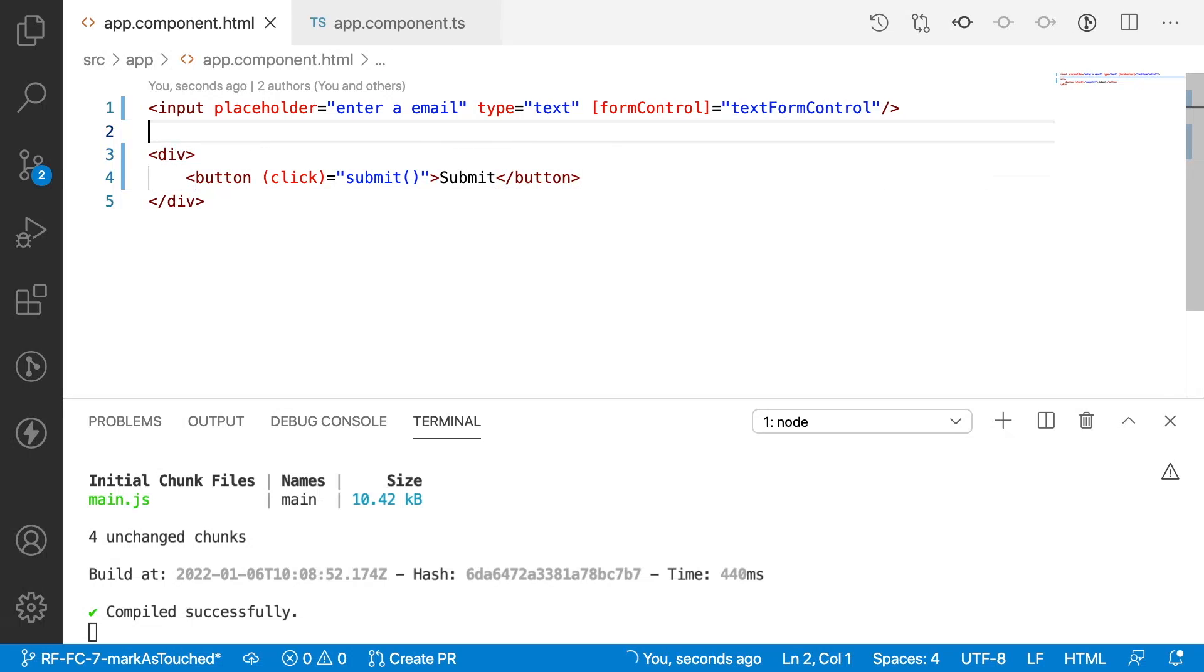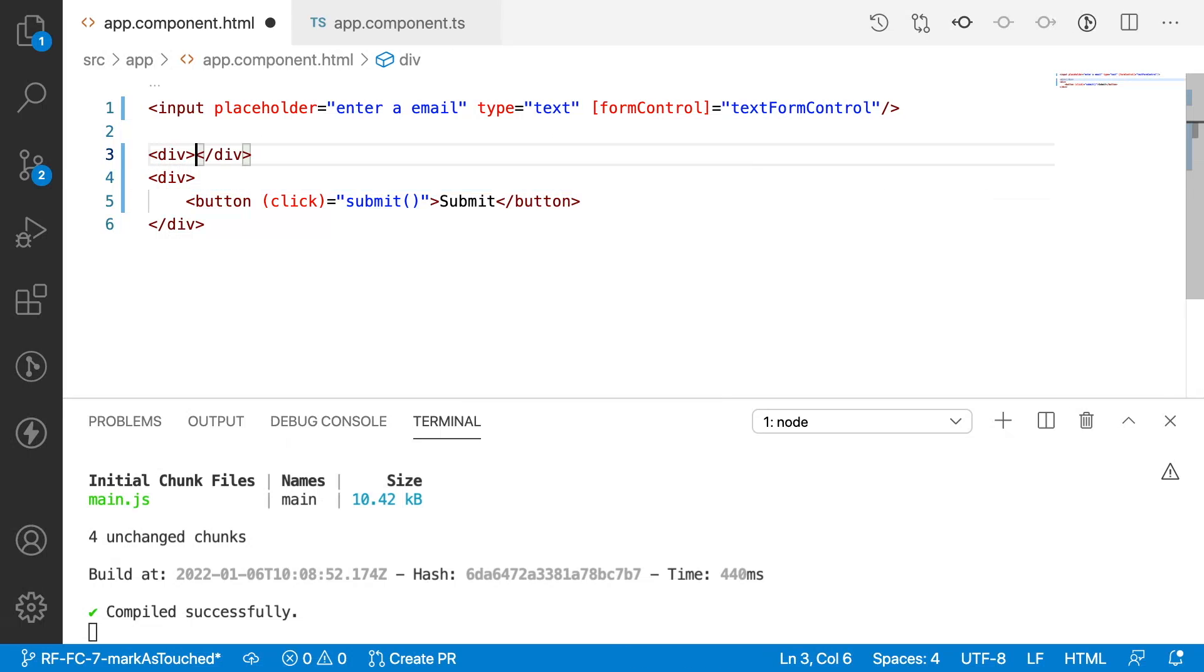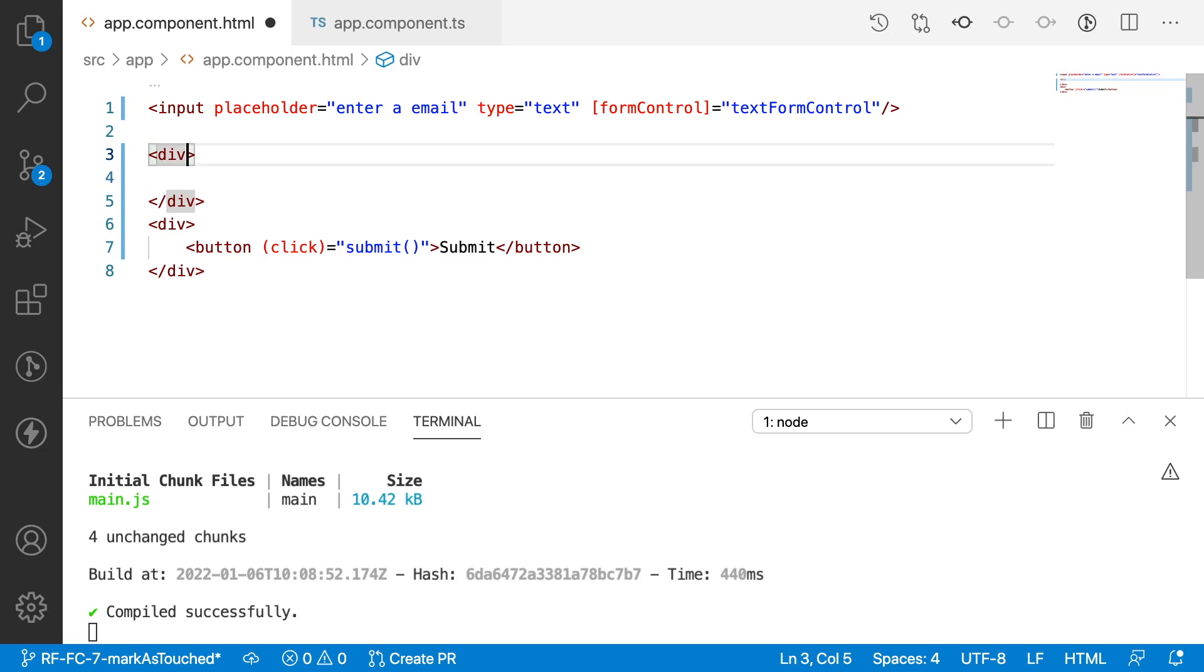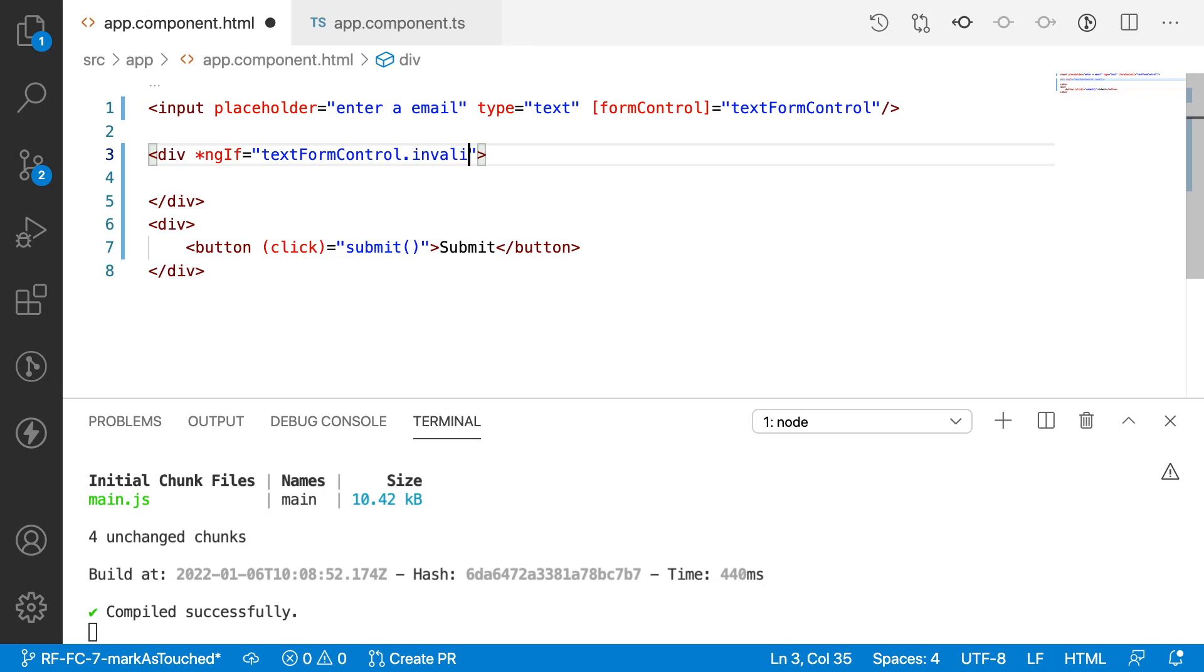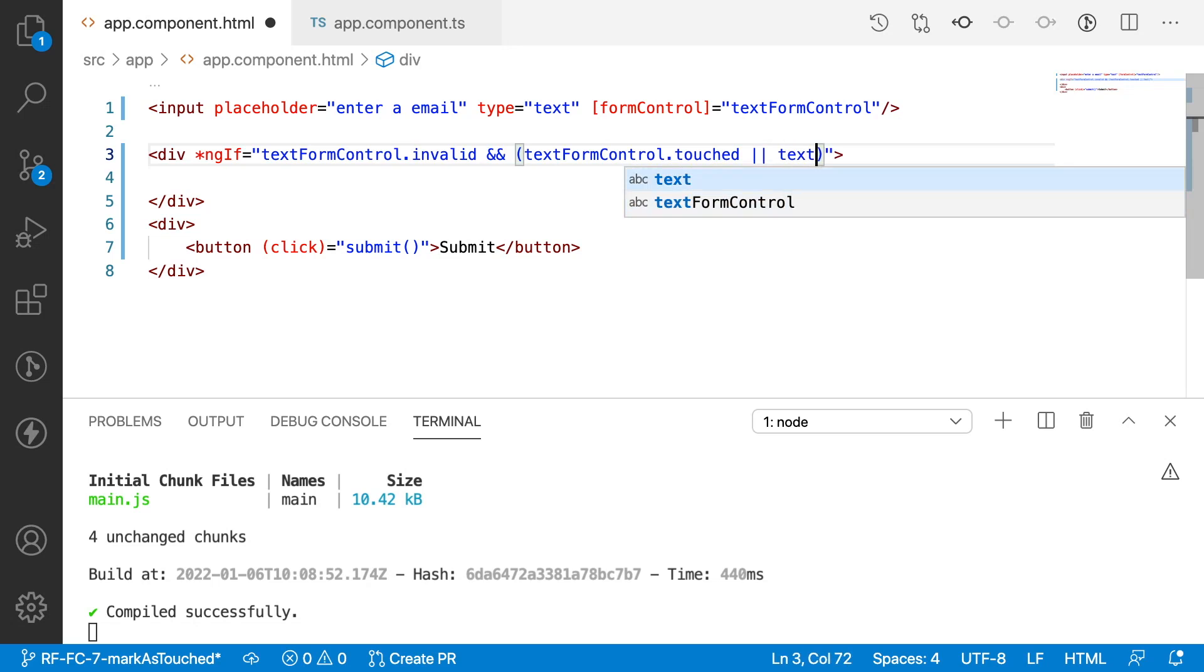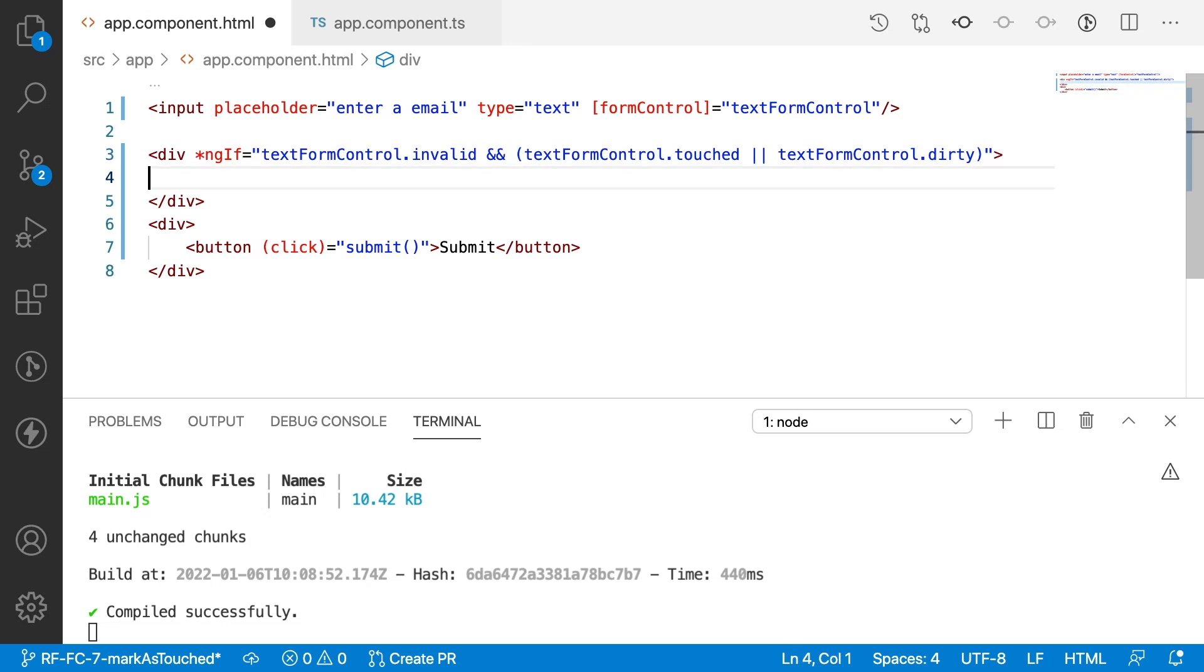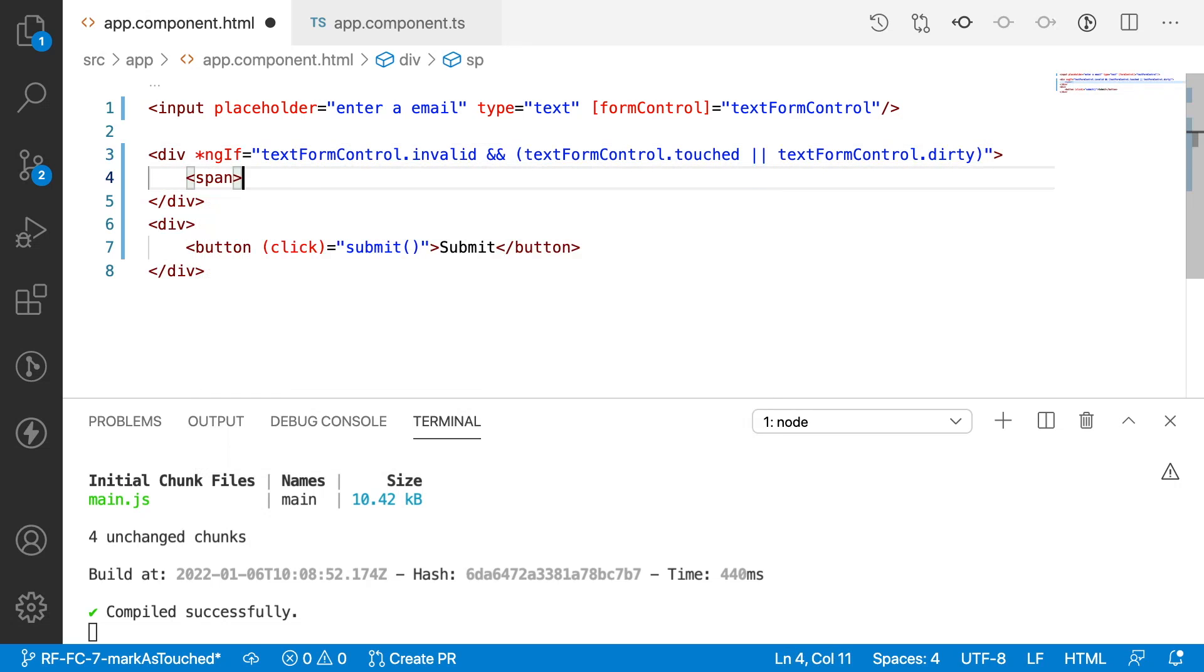Let me write that logic for error messages. Let me use a div with *ngIf checking if textFormControl.invalid, and whenever it is touched (textFormControl.touched) or dirty (textFormControl.dirty). In these three cases, I can check with a span